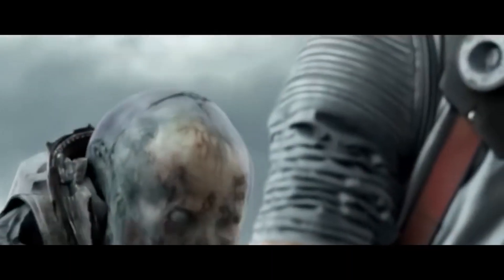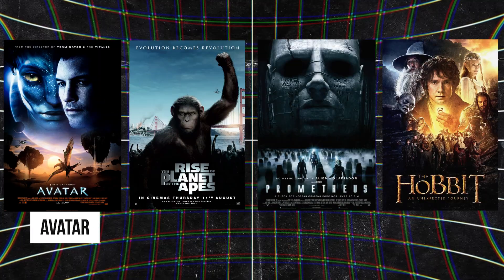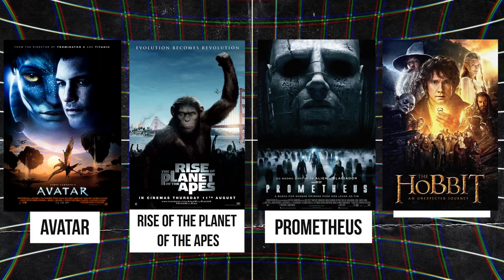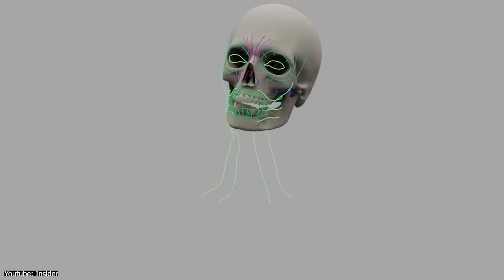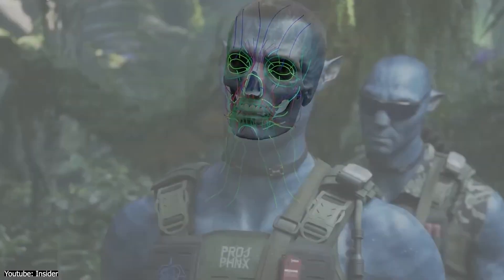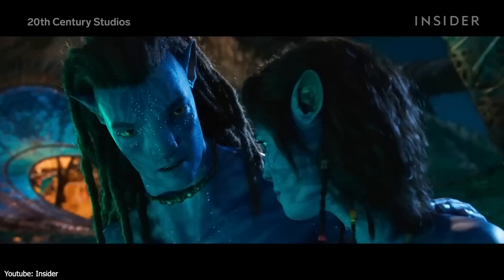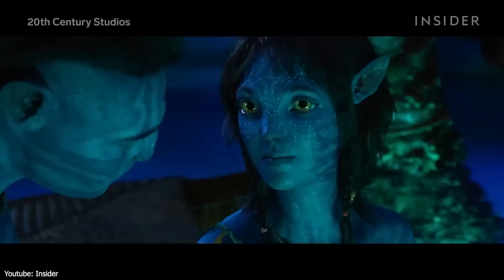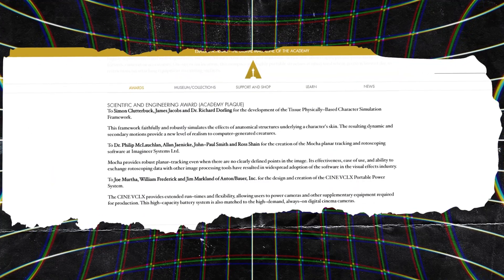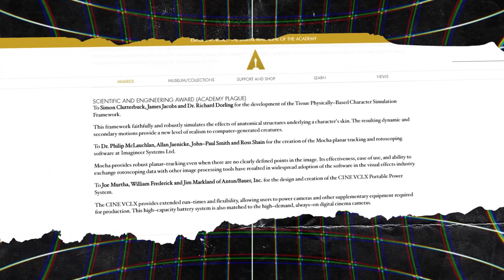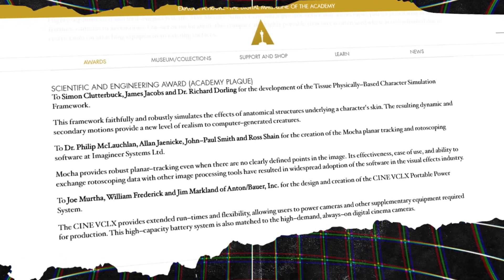Since Tissue emerged, it has had a prominent role in blockbuster films such as Avatar, Rise of the Planet of the Apes, Prometheus, and The Hobbit. Notably in Avatar, Tissue played a pivotal role in animating the Na'vi characters, capturing the subtle nuances of their alien anatomy, especially with close-up footage where a lot of detail is visible. Acknowledging this groundbreaking contribution, Tissue received the prestigious Scientific and Technical Oscar in 2013.